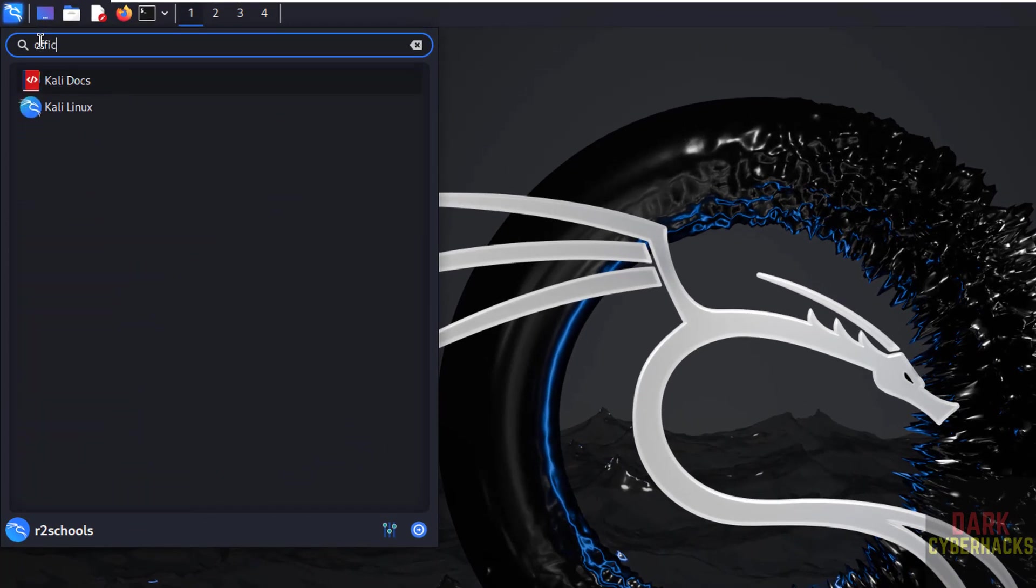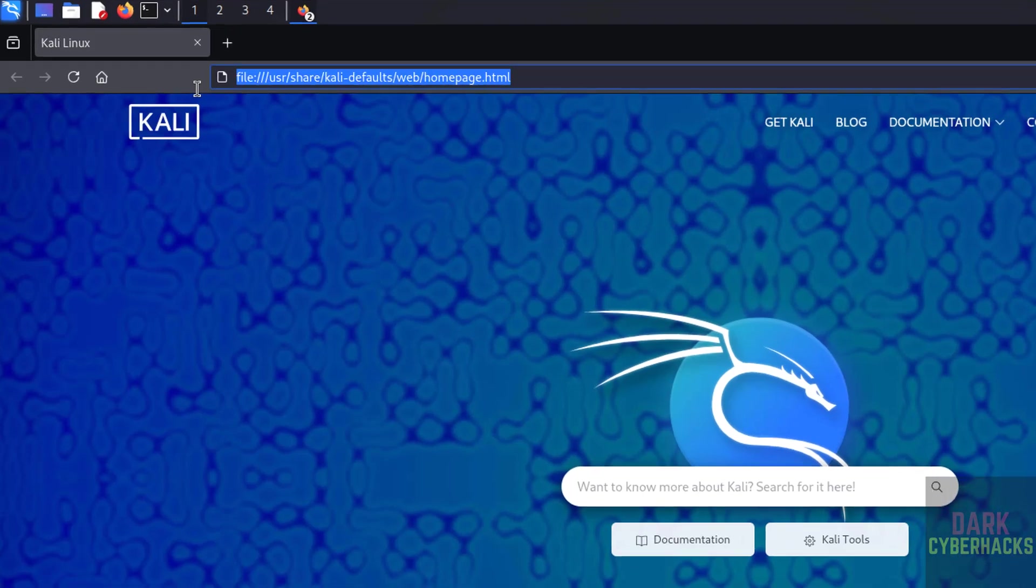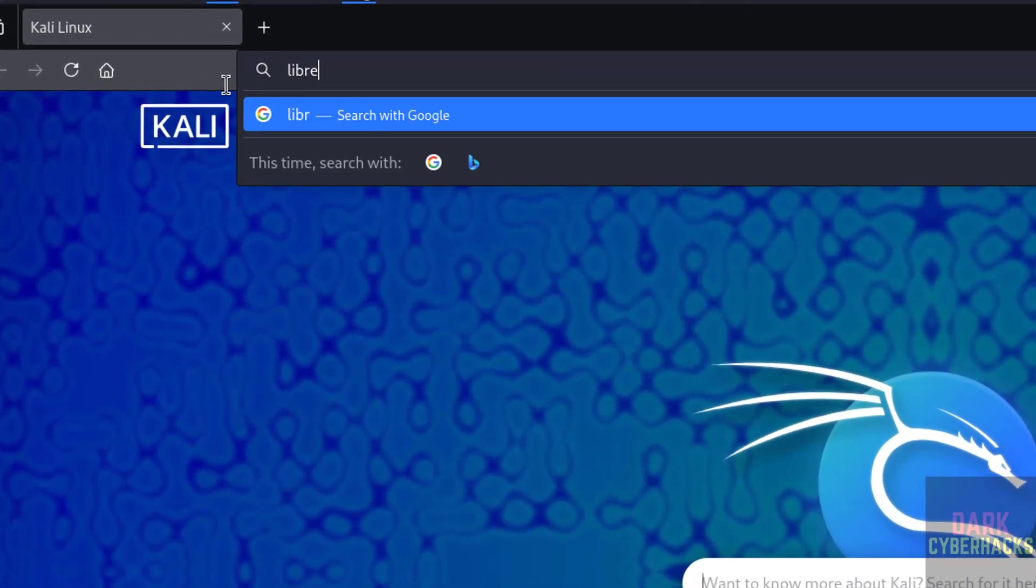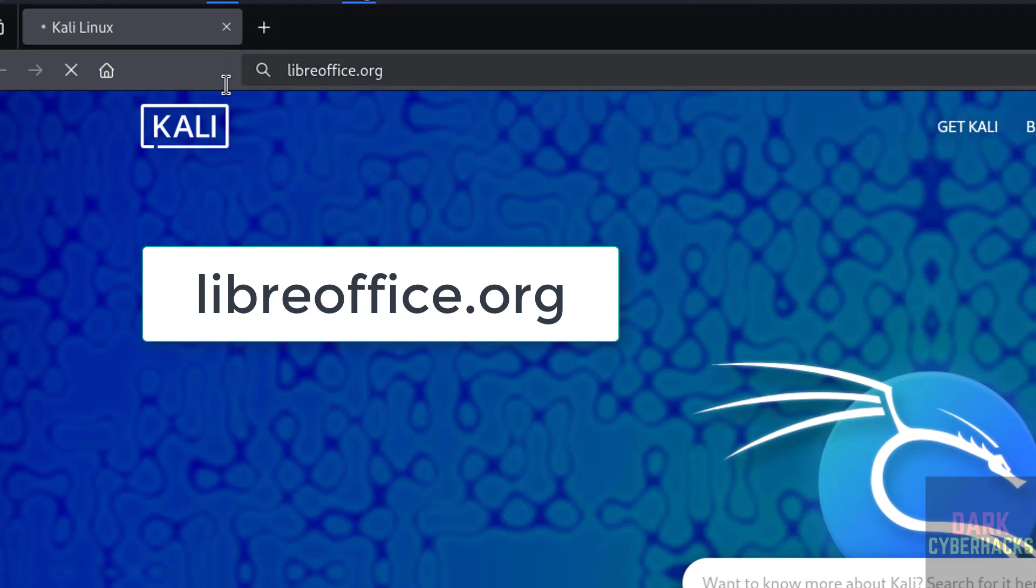See, we don't have any office suite. Open any browser so we are installing LibreOffice latest version on Kali Linux. Go to LibreOffice official website, that is libreoffice.org. Hit enter.